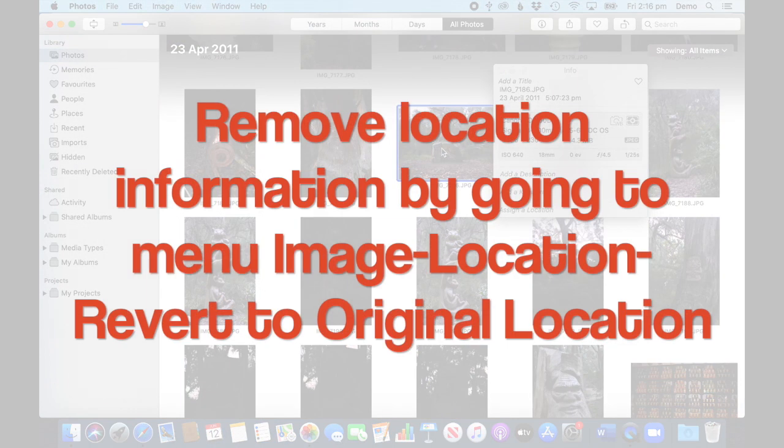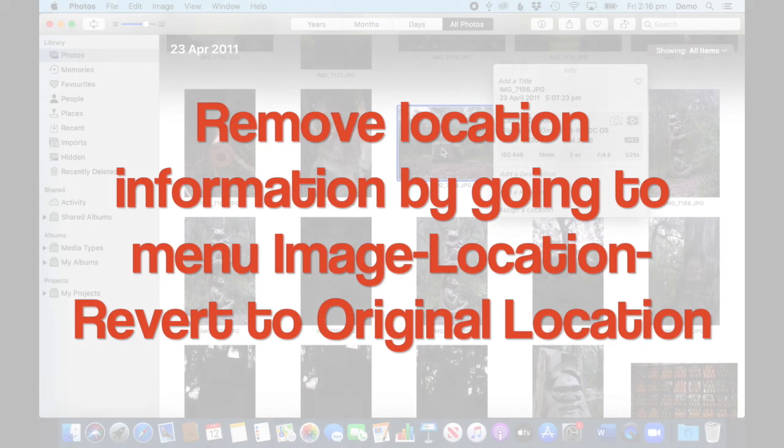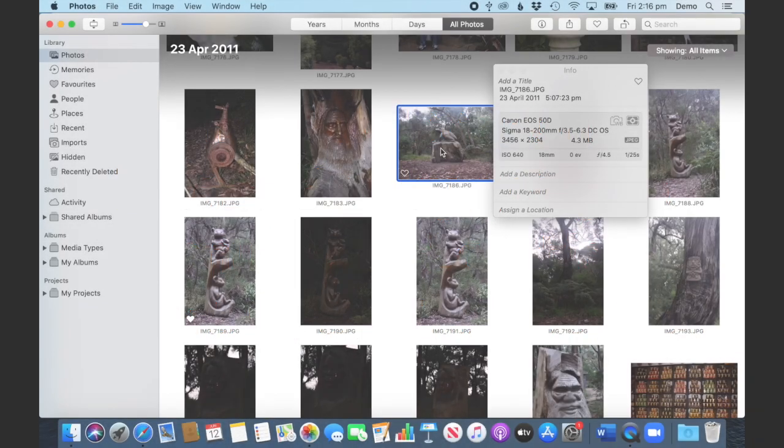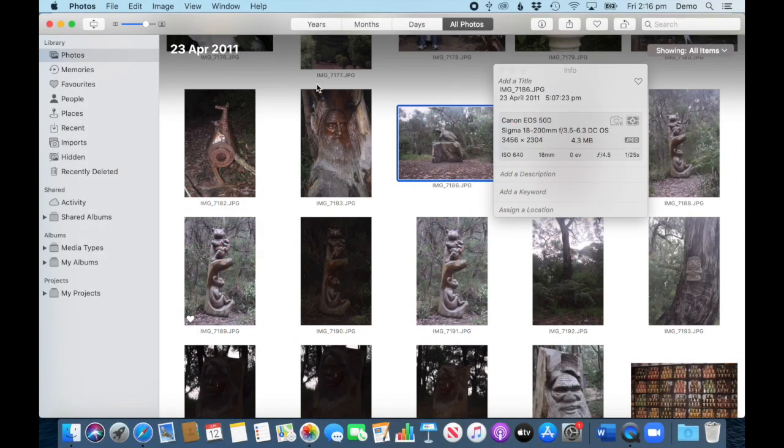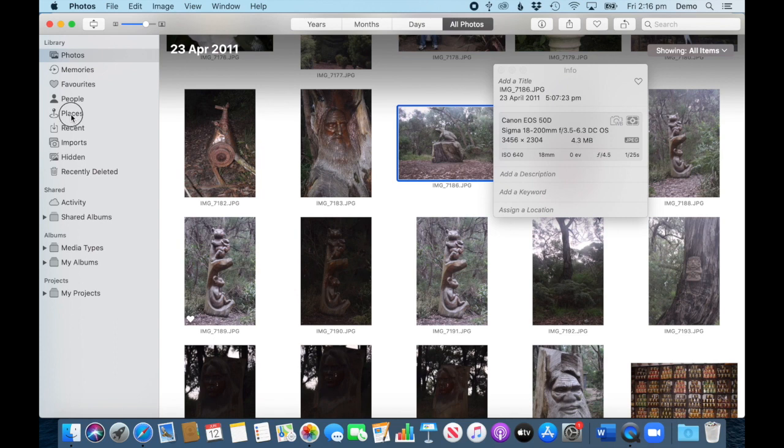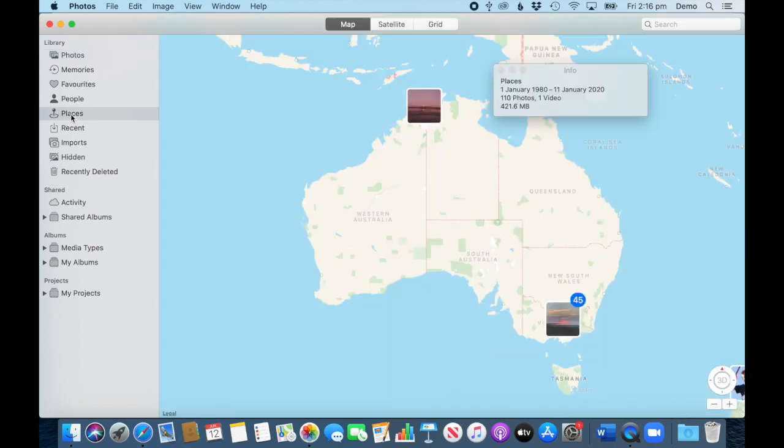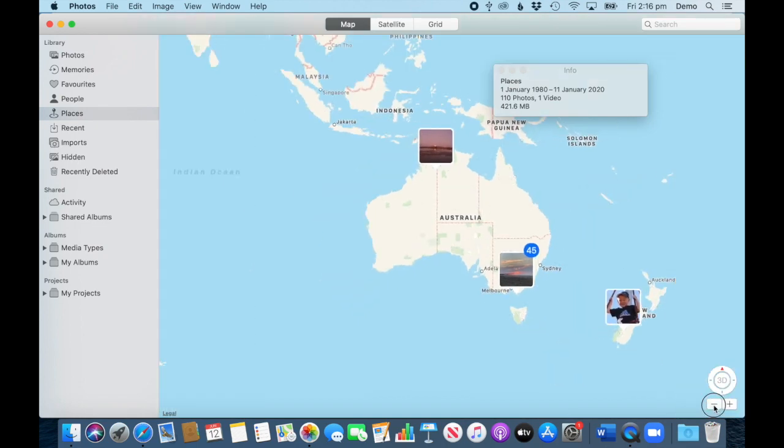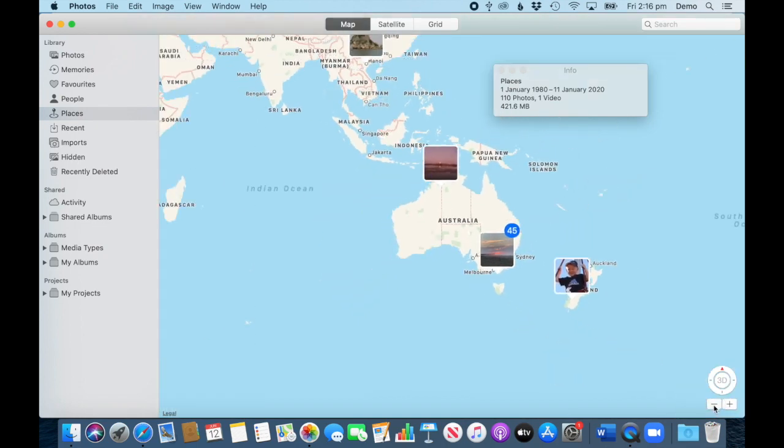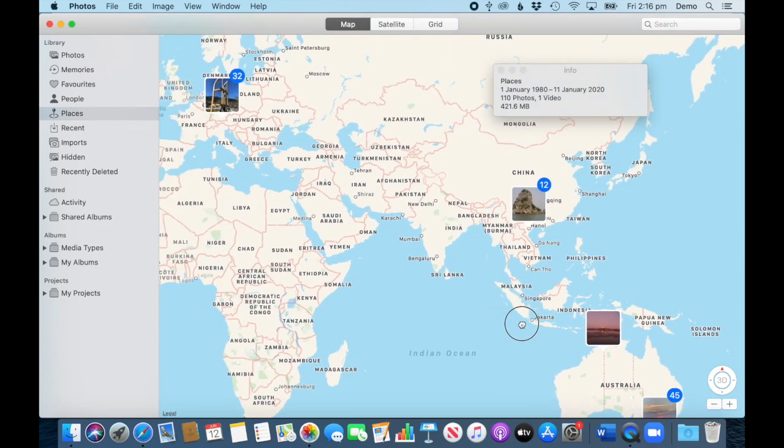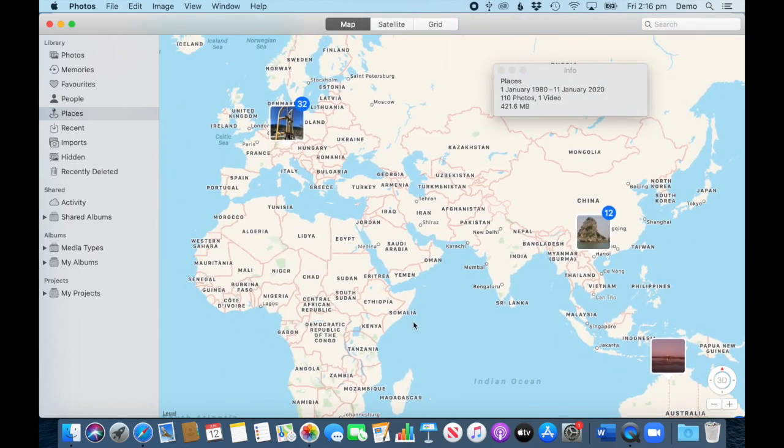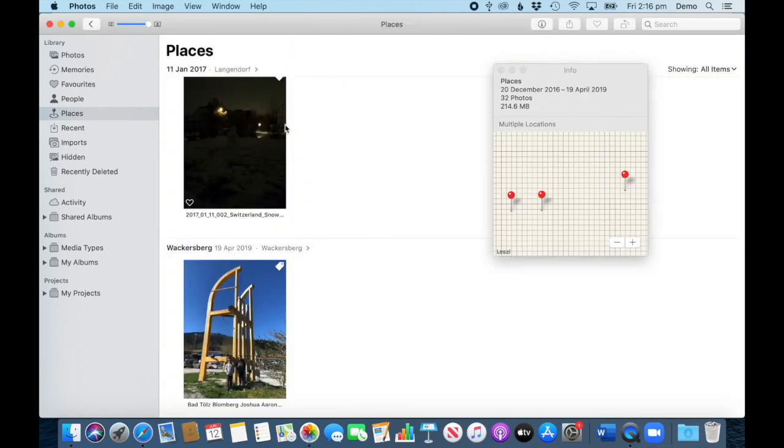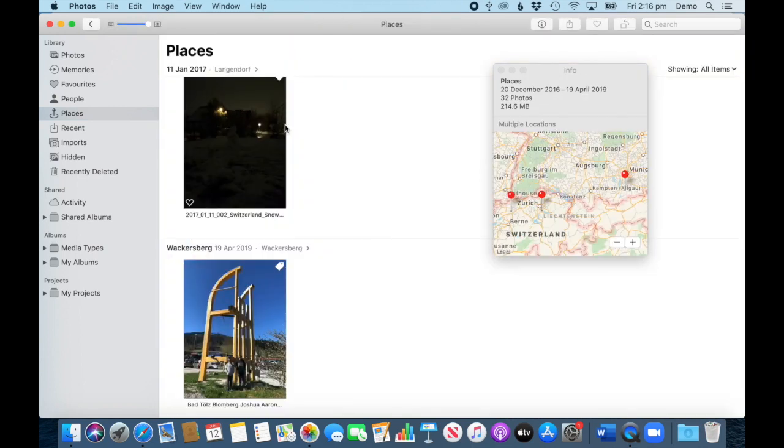Now when you go to that album Places, you can actually move around on the map and see where you've got photos. You can make that smaller and bigger, so you see we've got New Zealand here, some in Australia, up in Asia and Europe. And as you click into that, it will open them by places.